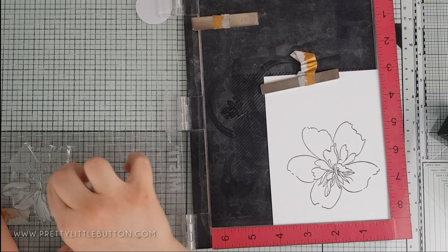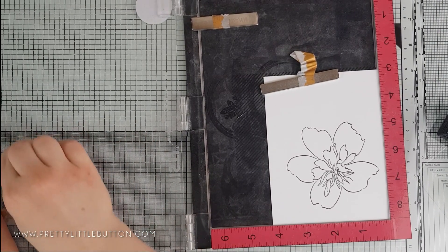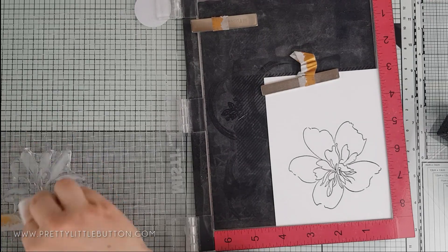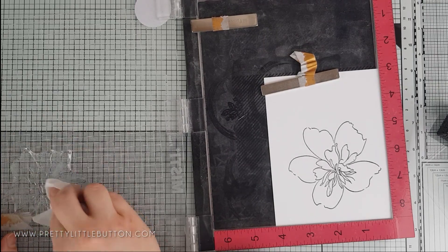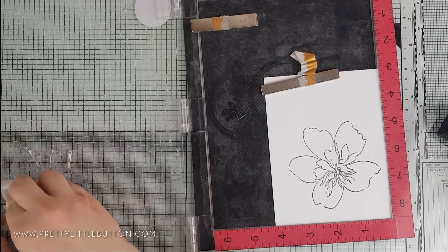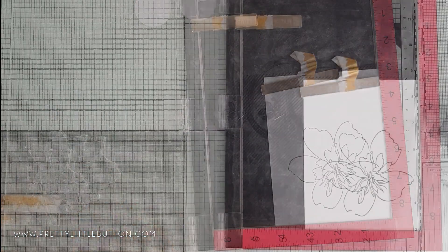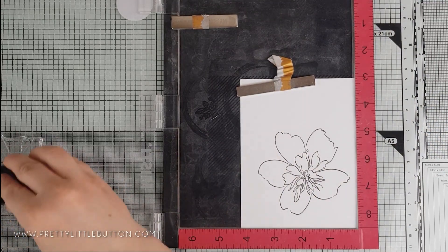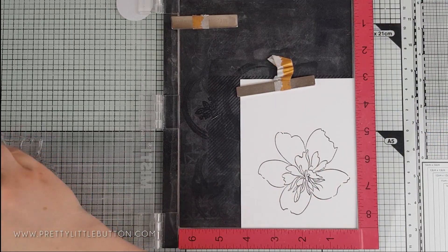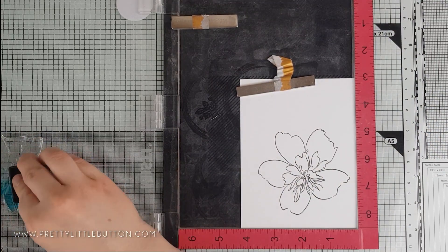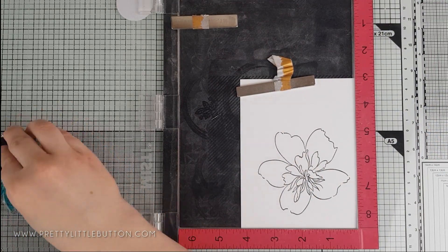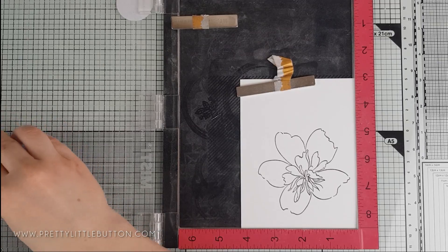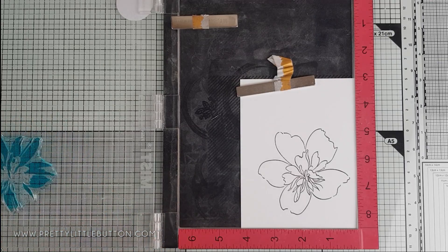As this is a new stamp set for myself, I'm first conditioning the stamp by rubbing an eraser over the top and wiping this off. This helps to remove any residual product from the manufacturing that may be sitting on top of your stamp, which can lead to some imperfect stamping.